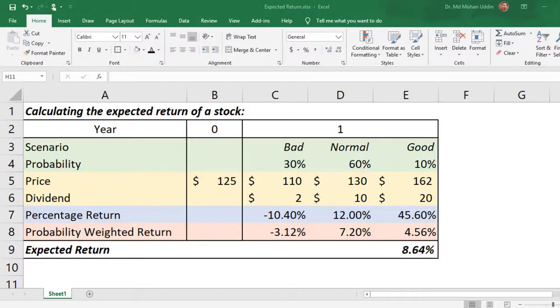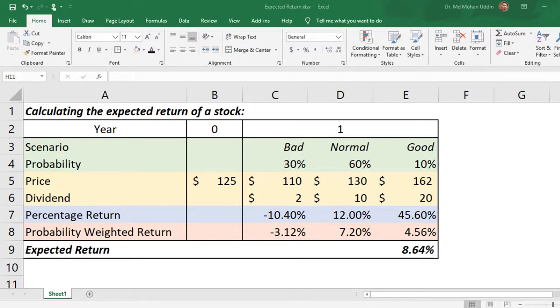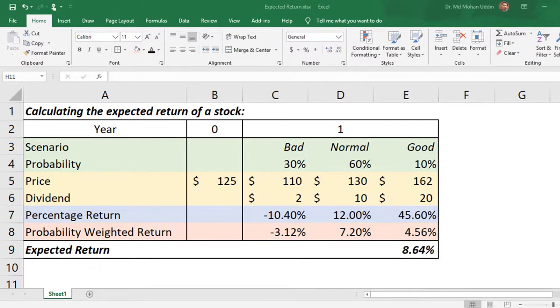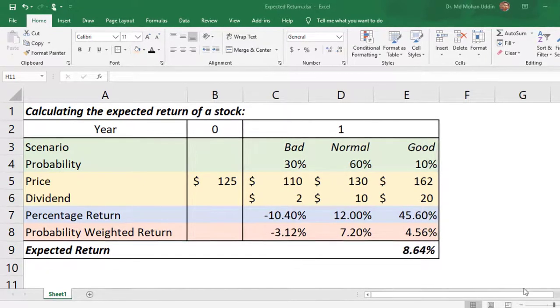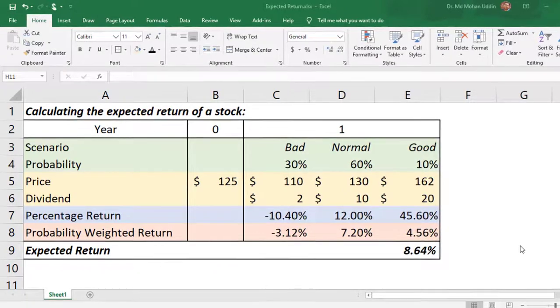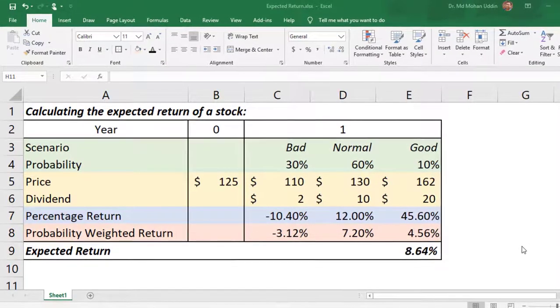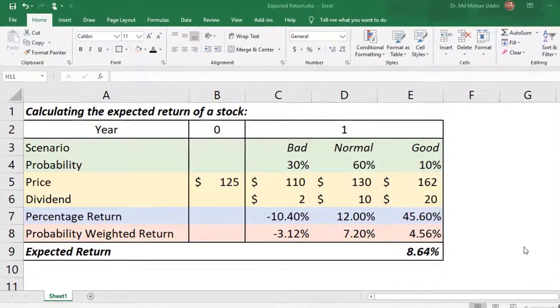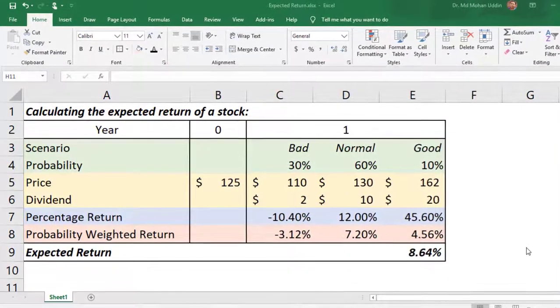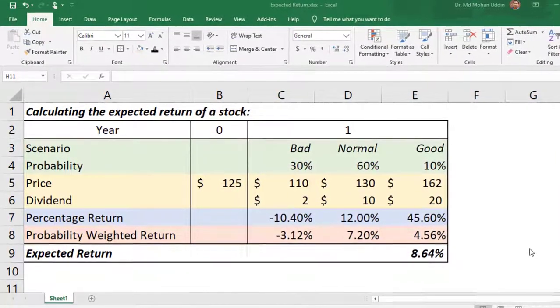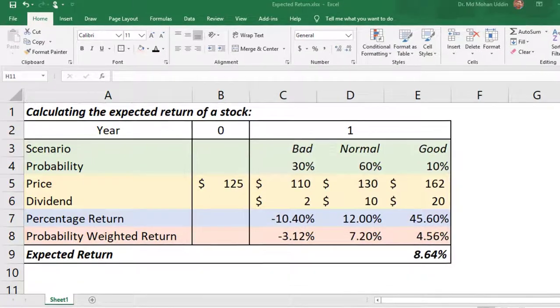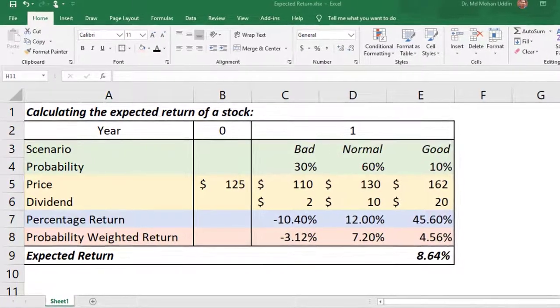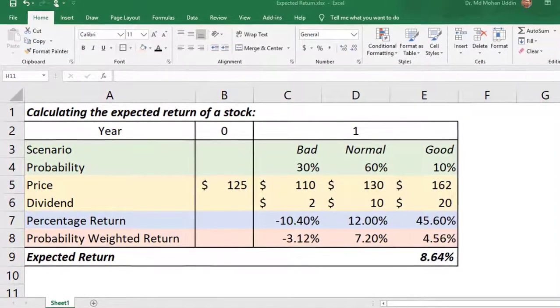Now I'm going to show you how to calculate the expected return of a stock. Normally when we invest in a stock we expect that two types of returns may come up. One is the capital gain and another one is the dividend.